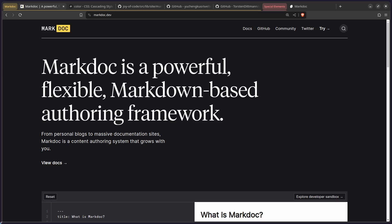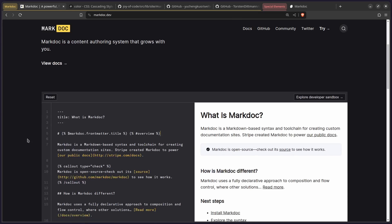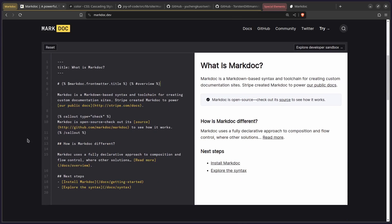So let me answer the first question. MarkDoc is a powerful, flexible, markdown-based authoring framework. This is something that came out of Stripe based on their documentation. It's a lot more powerful than the base markdown. For example, here we can take the title from our frontmatter. You can also have functions, partials, and etc. You can also include Svelte components and etc.